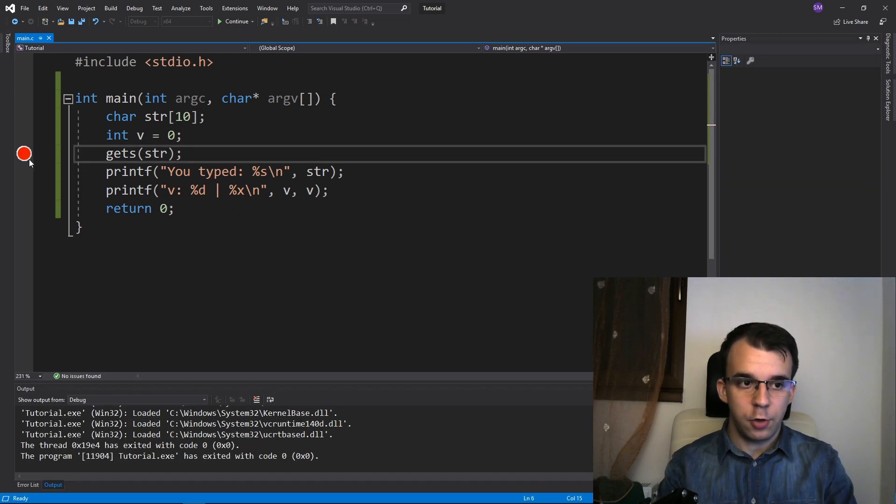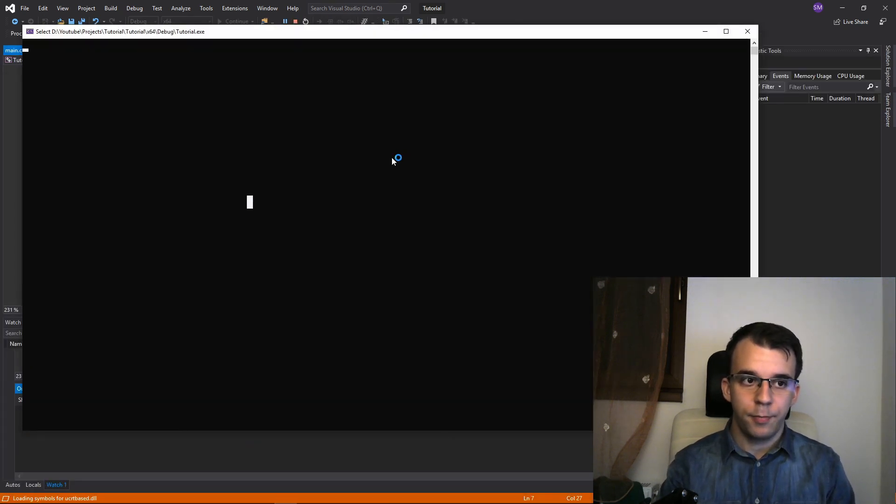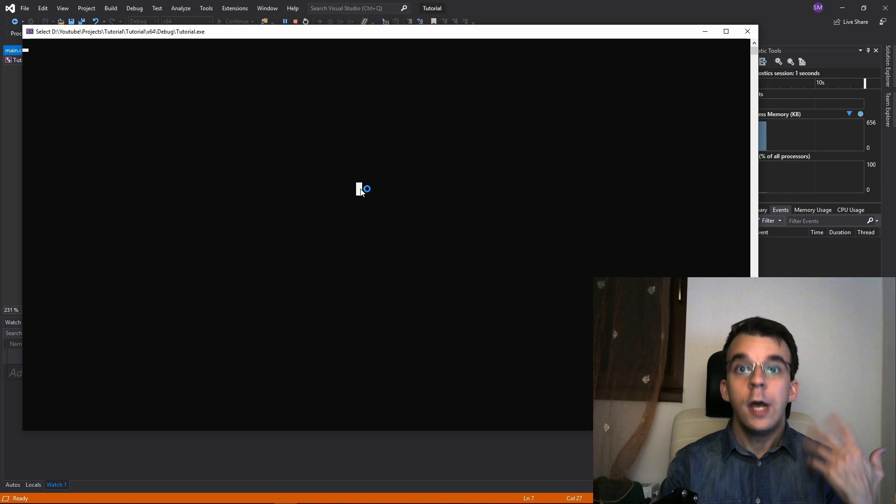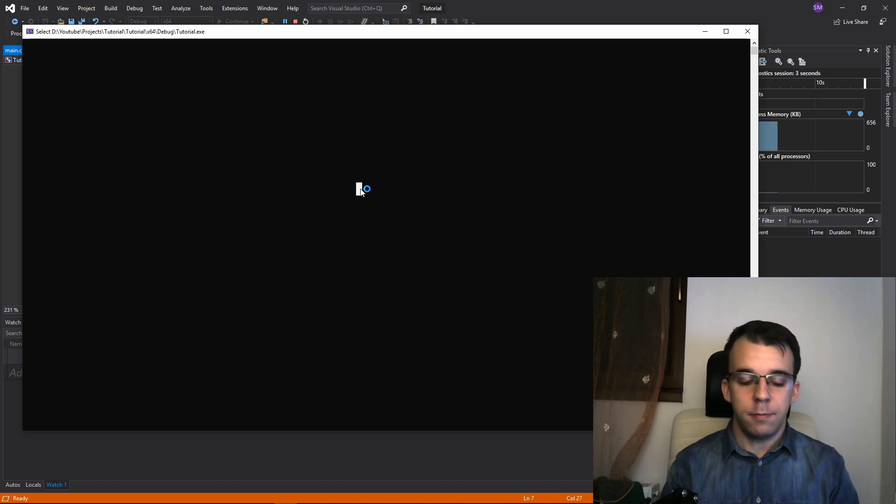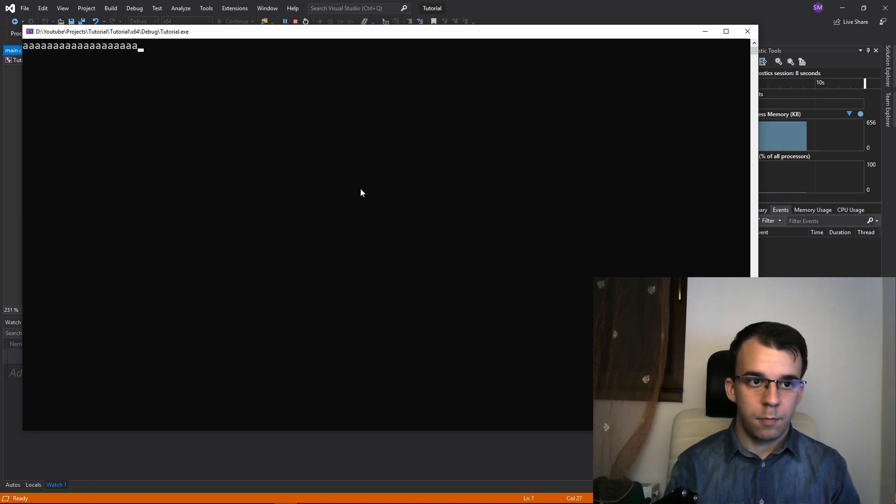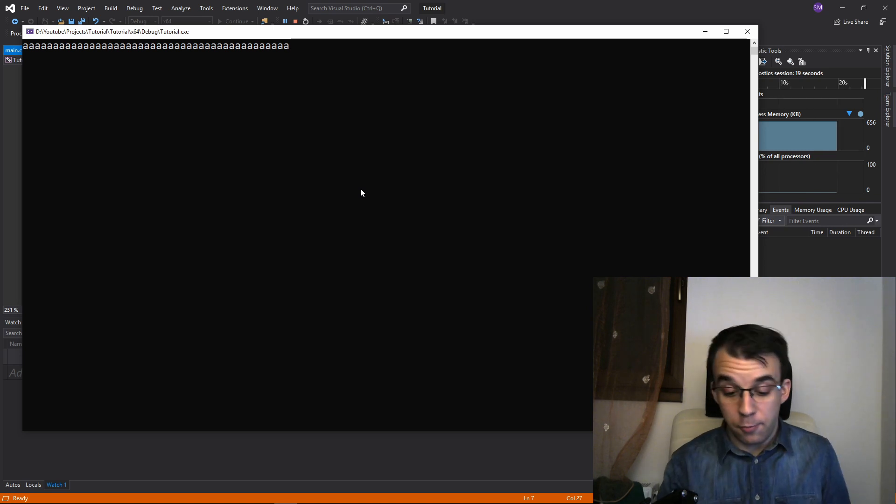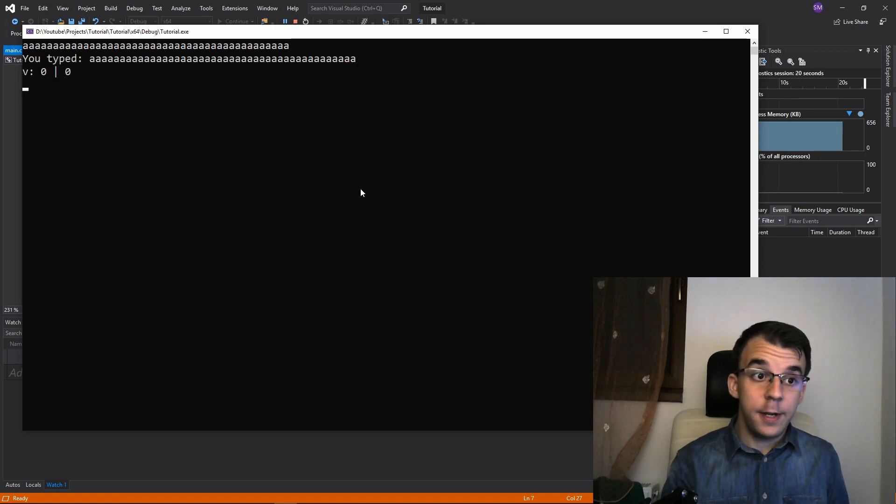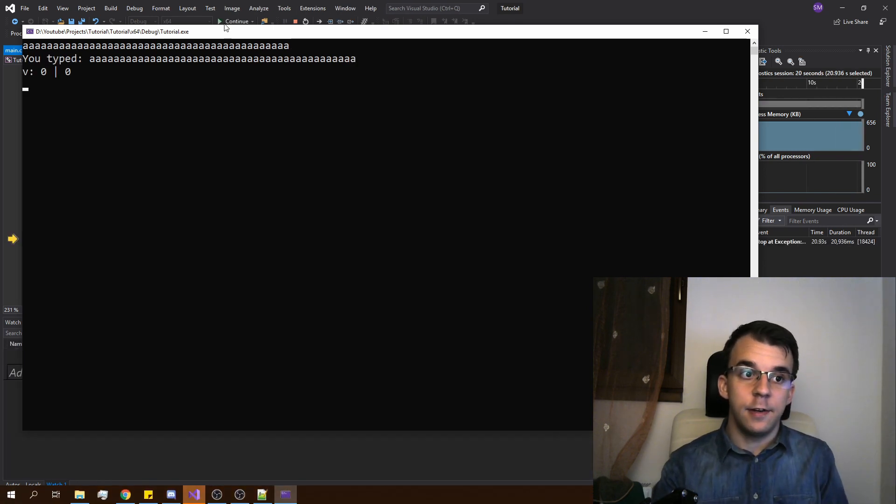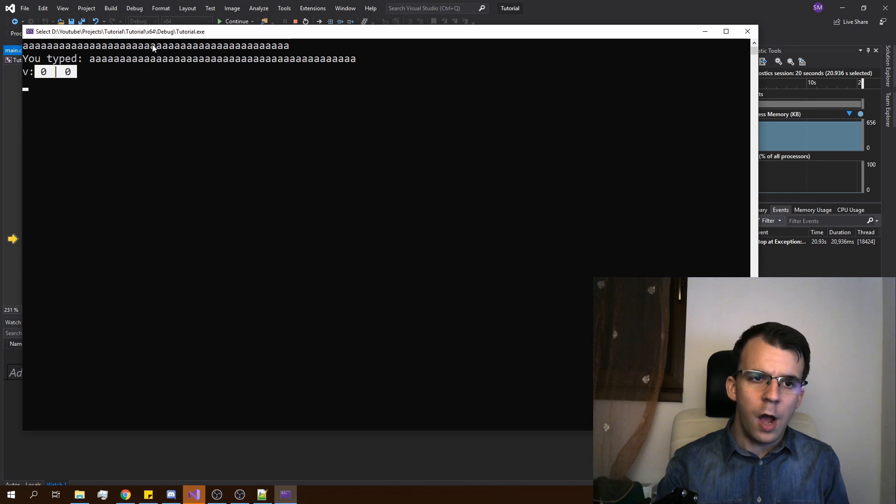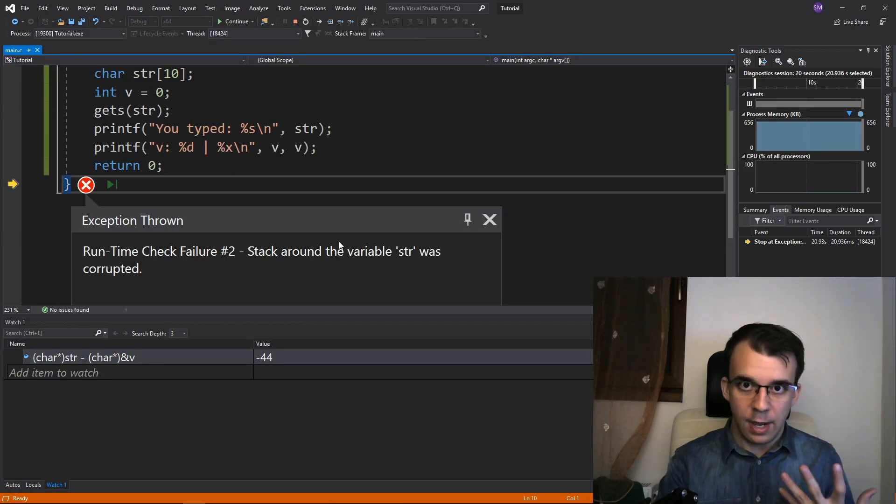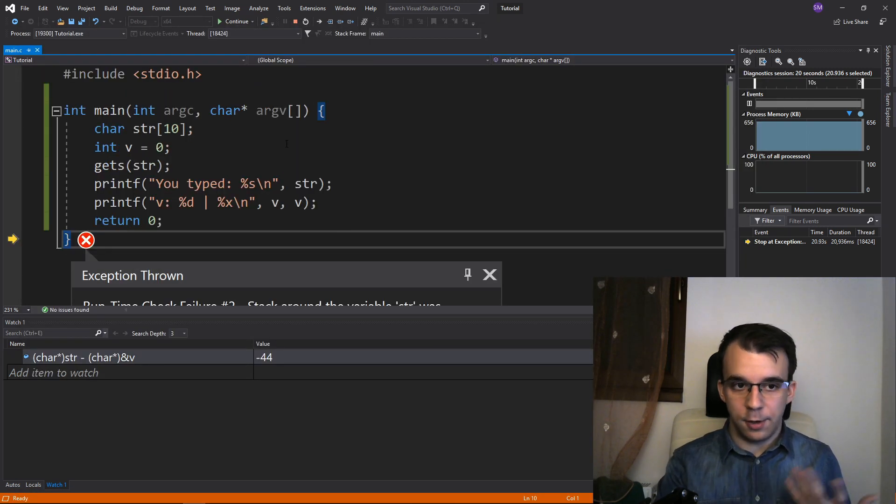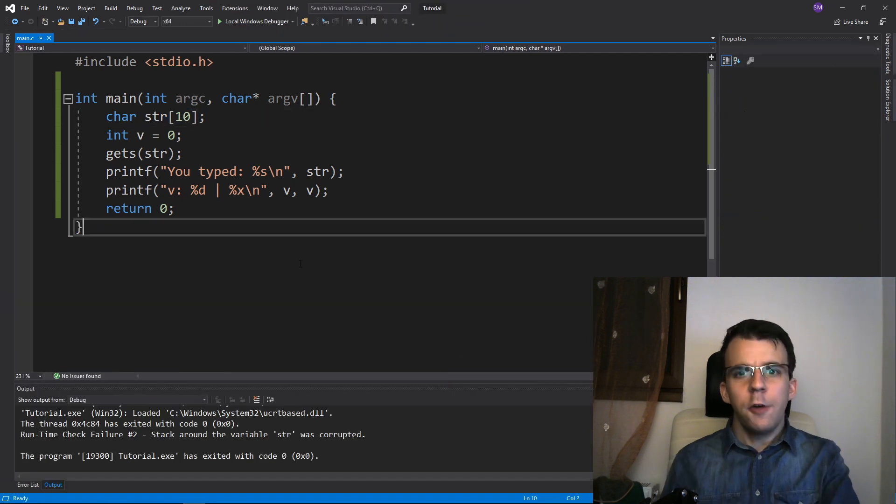So if I try to run this without having a breakpoint, if I type in 44 A's, so here are 44 A's, you can count them if you want. If I hit enter, you'll notice our v is still 0, although we do get an error here saying that we have corrupted the stack because that's way more than 10 characters.